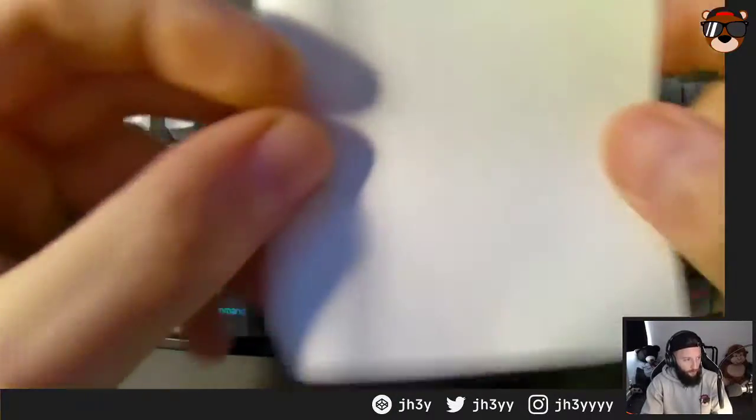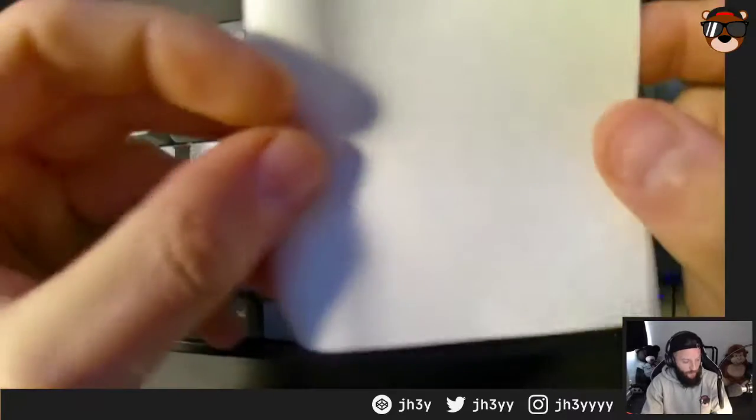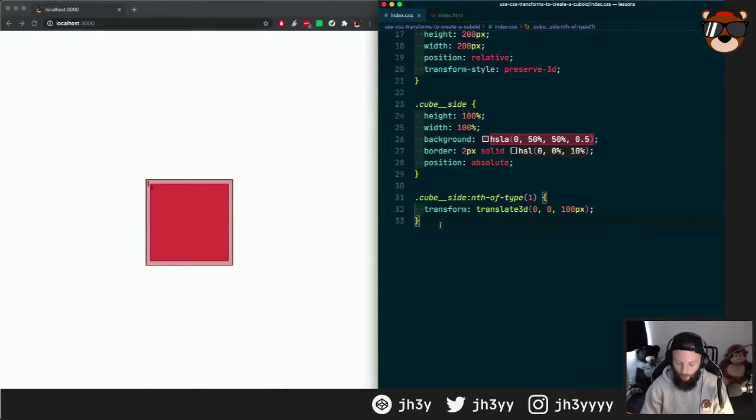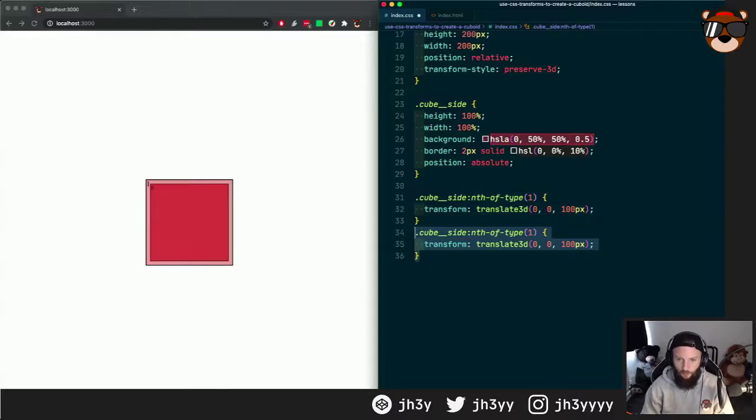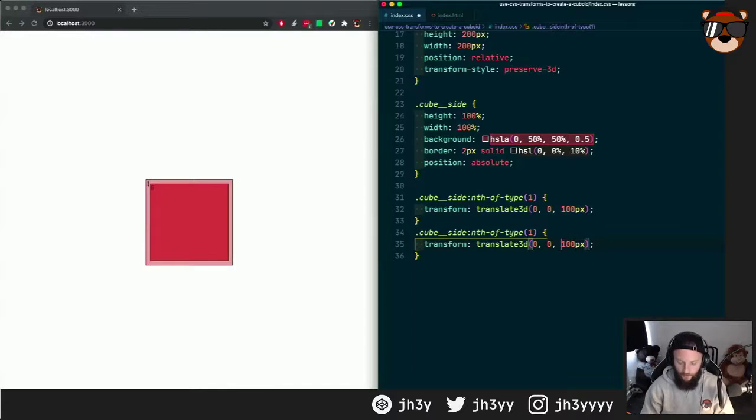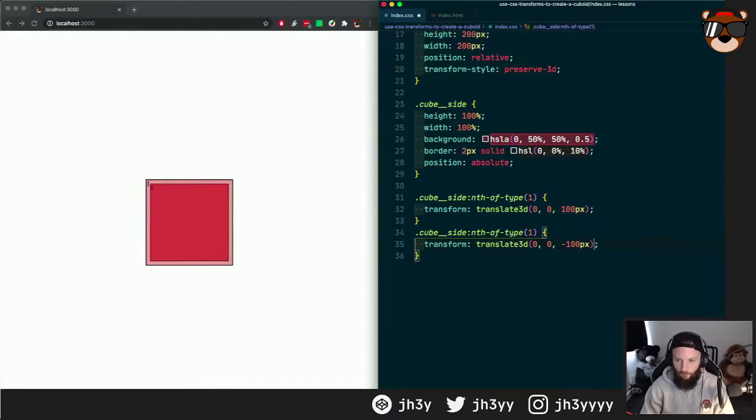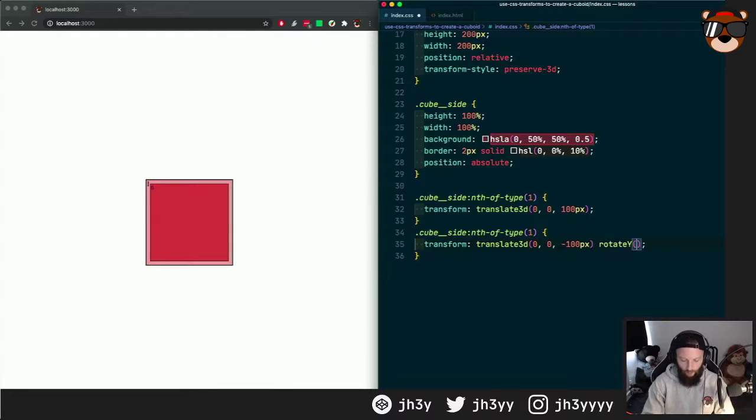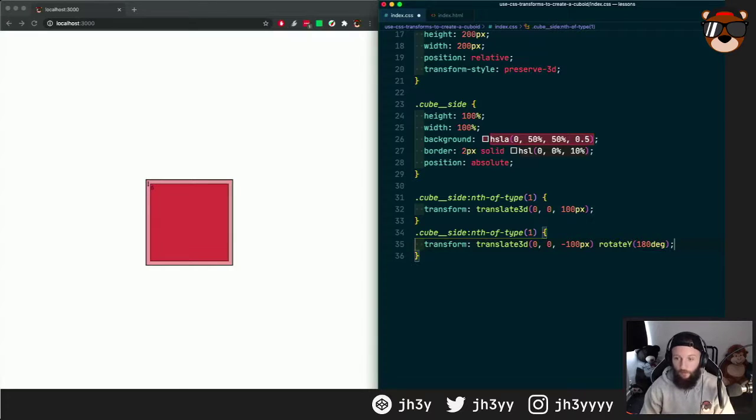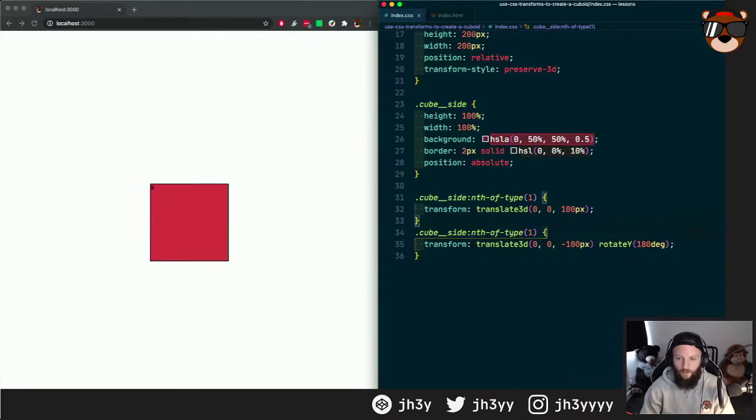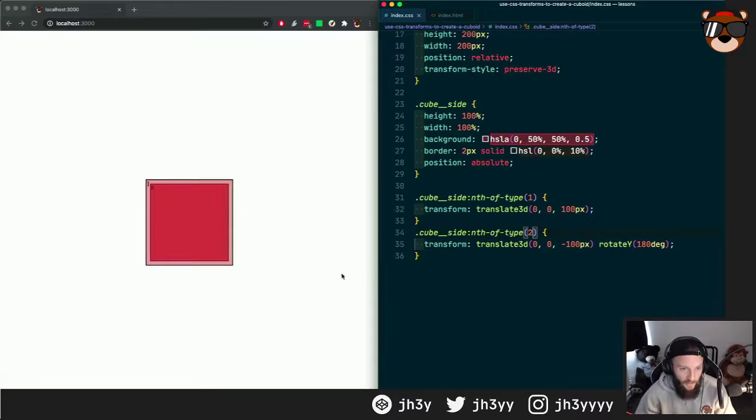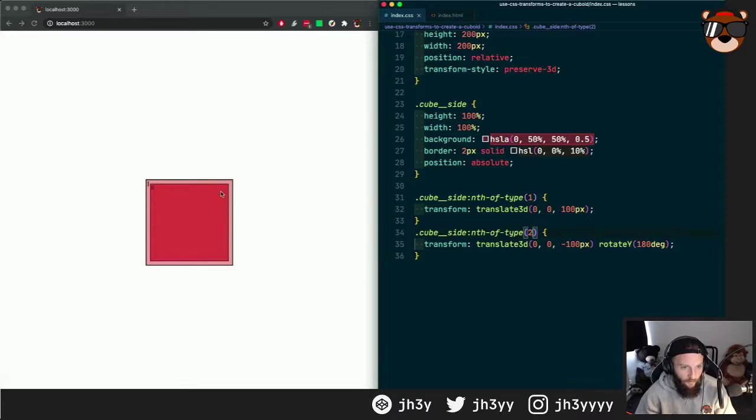So if we do cube side two, we go the opposite direction, minus, but then we also rotate y because we want to rotate it so we can see the two. You can actually see it very, very faintly. It's gone backwards and you can see the two in the top corner there.